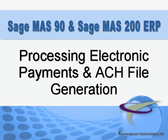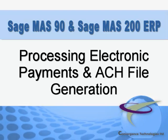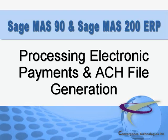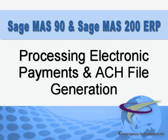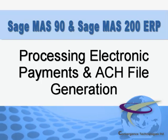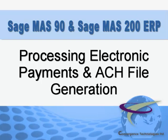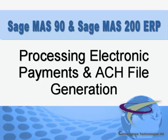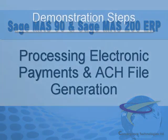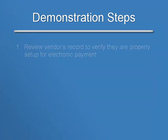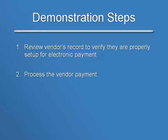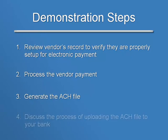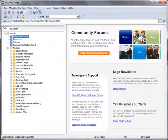Note that in other tutorials, we've covered the prerequisite setup and configuration of electronic payments and sending of pre-notes. We're going to break our demonstration into four steps. In the first, we'll review the example vendor's record to verify that they're properly set up for electronic payments. Next, we'll process the vendor payment, then we'll generate the ACH file, and finally, we'll discuss the process of uploading the ACH file to your bank. Beginning with Step 1,